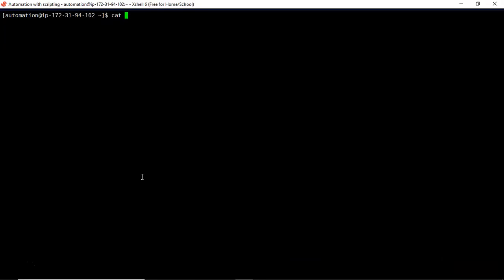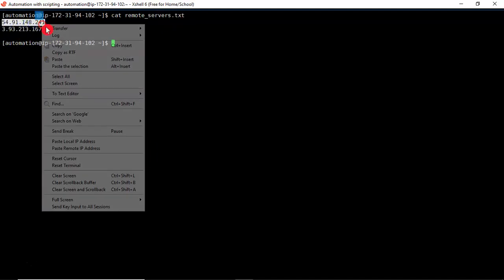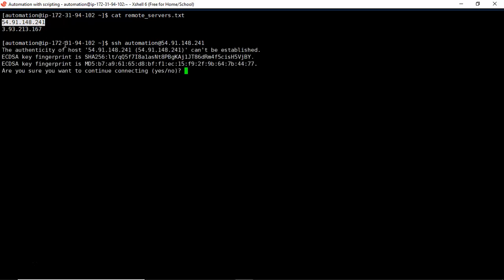I have two remote servers saved in a file. Let me take one server and copy it. For this first remote server I have a user called 'automation', so simply SSH automation@<IP>. When you enter, it asks a yes or no confirmation about adding the fingerprint — this only appears the first time you connect. I don't want this confirmation to appear; I want it to default to yes. There is an option with SSH for that.